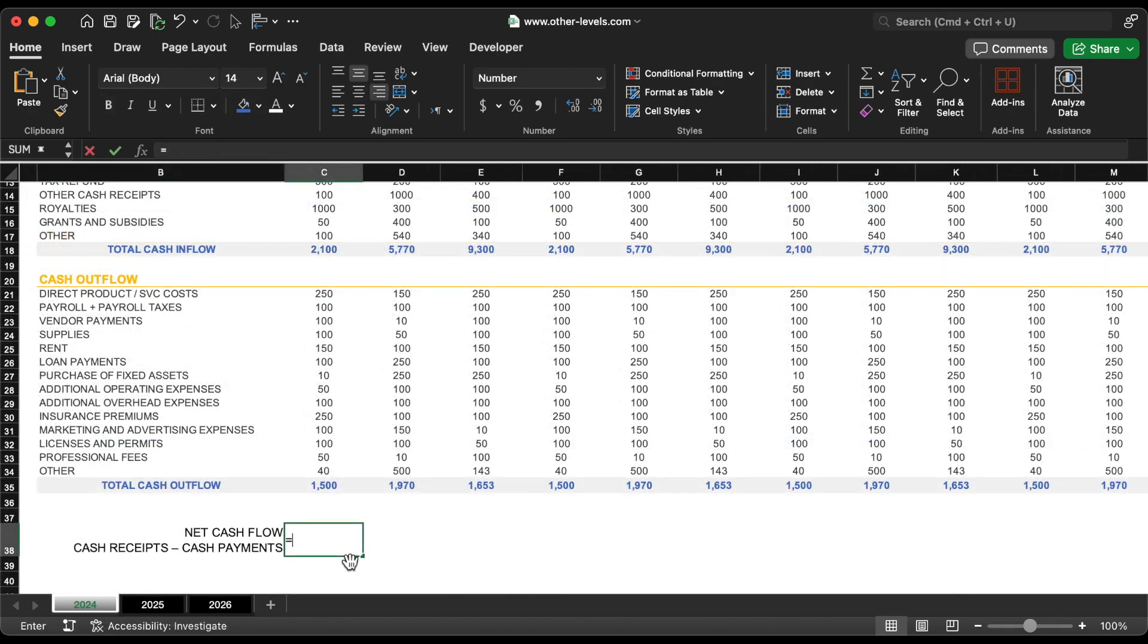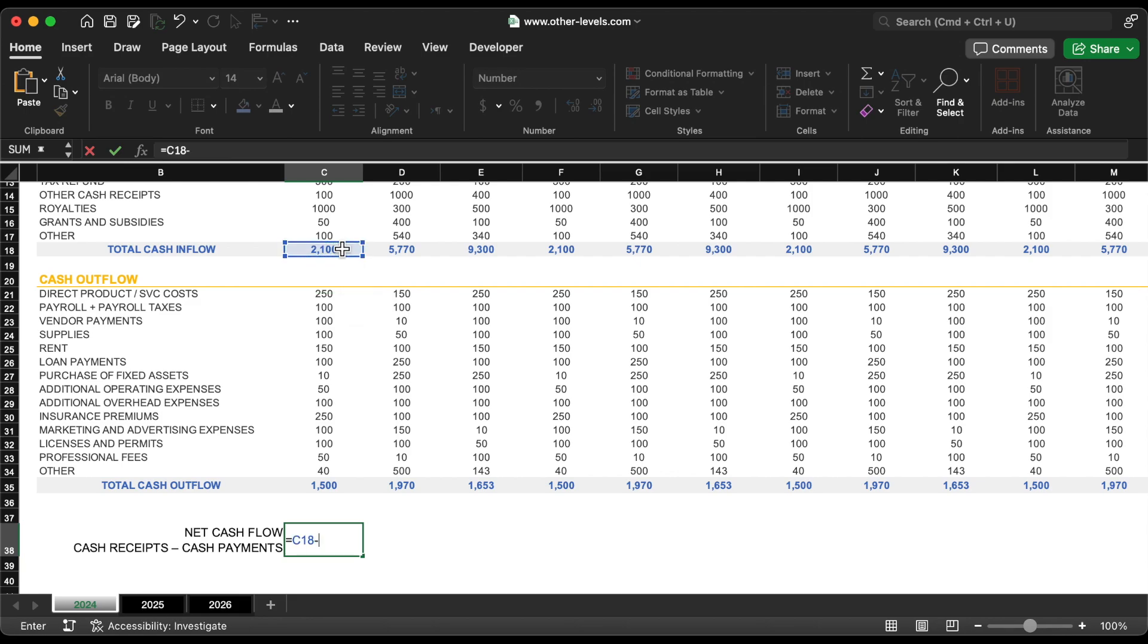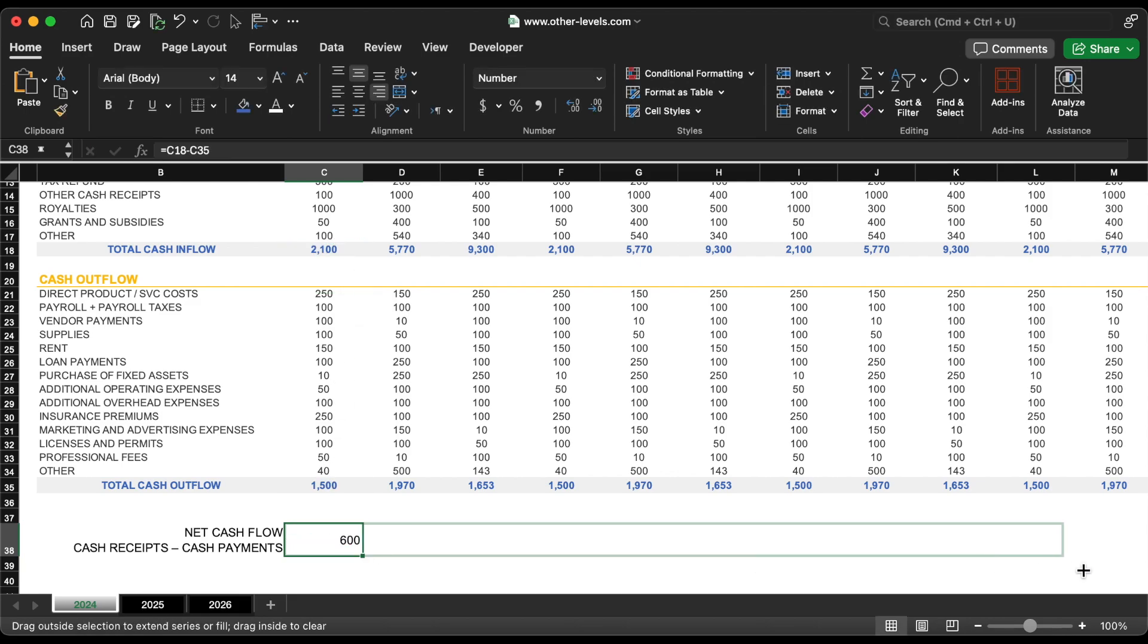Add the net cash flow column, which is calculated as net cash flow equals cash receipts minus cash payments.